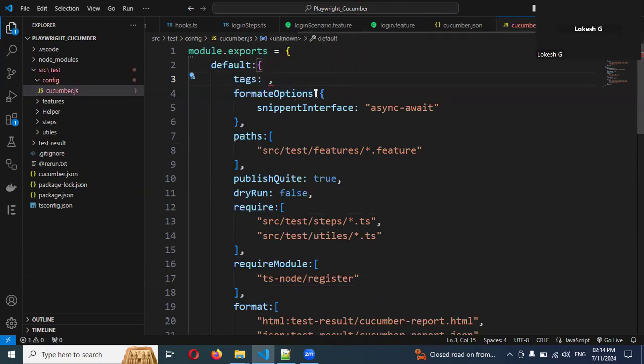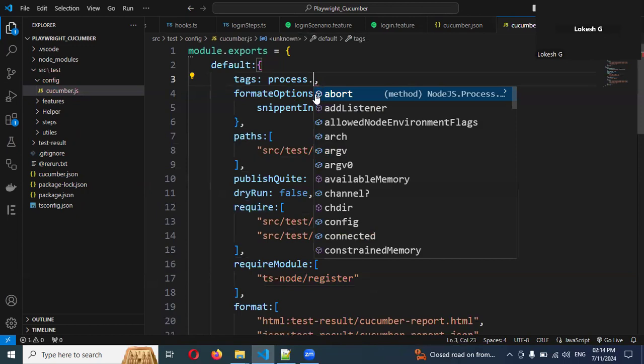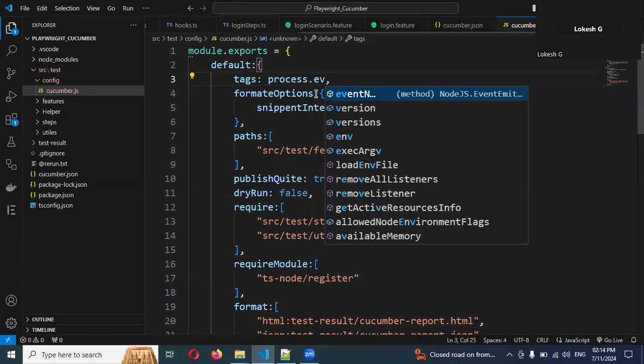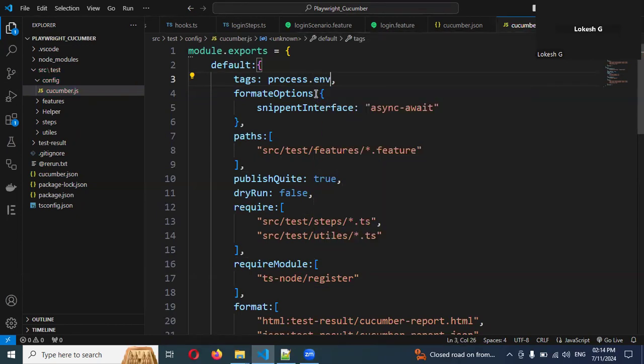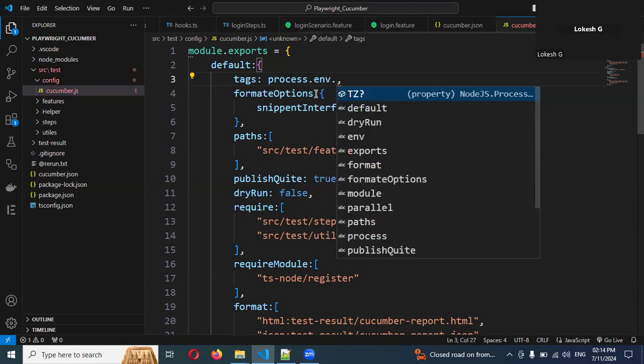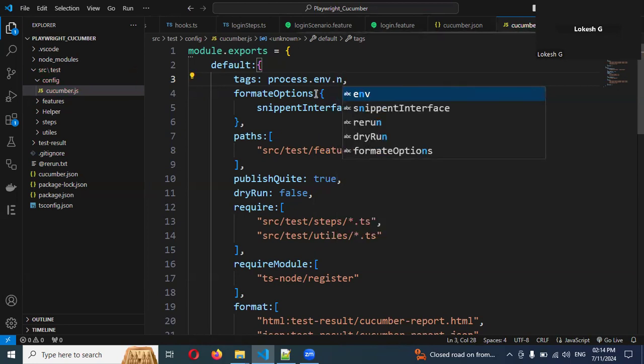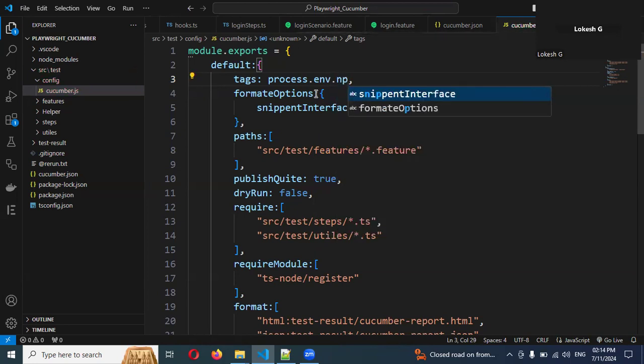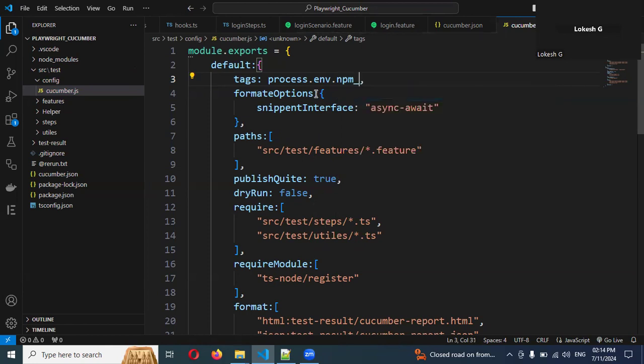Here we can change one small thing. That is process.env.npm_config_tags. We have npm_config_tags.